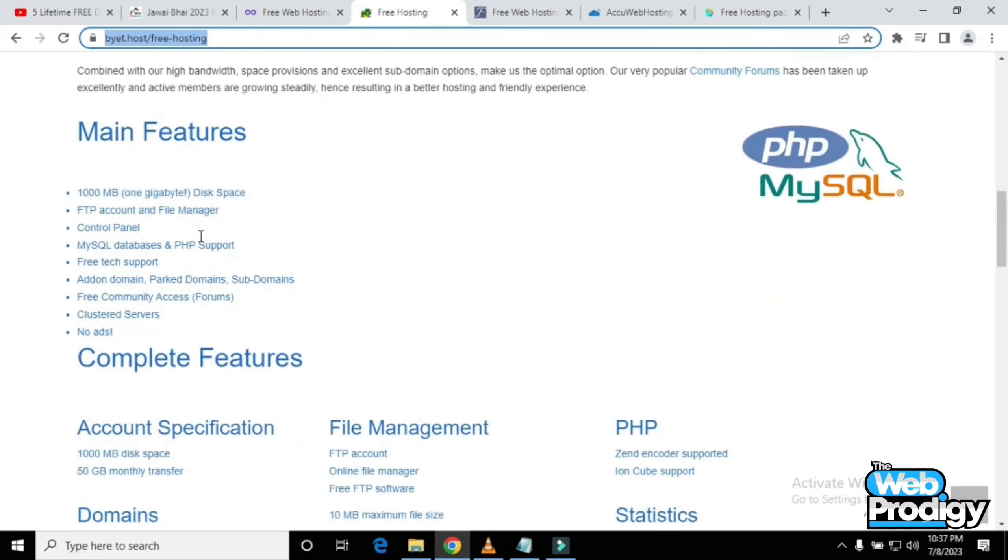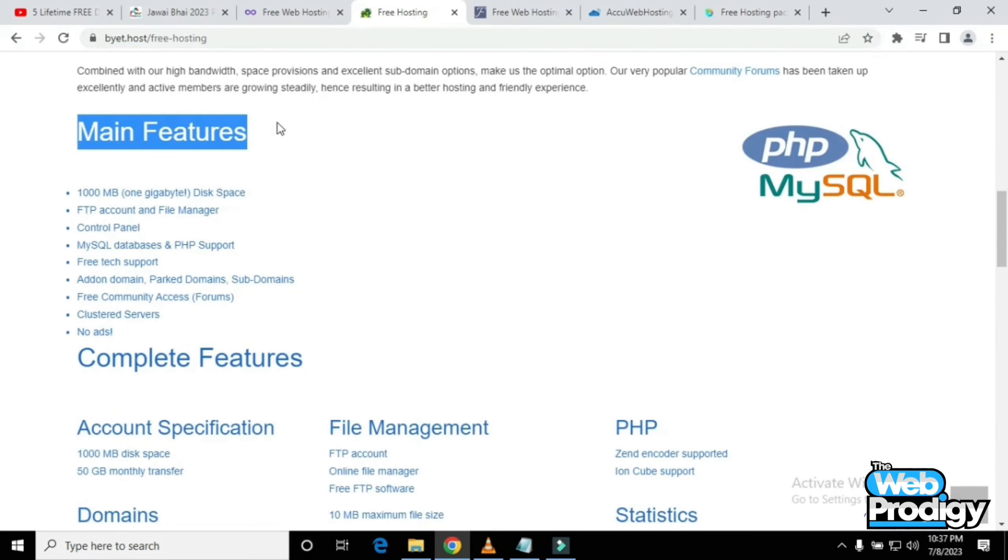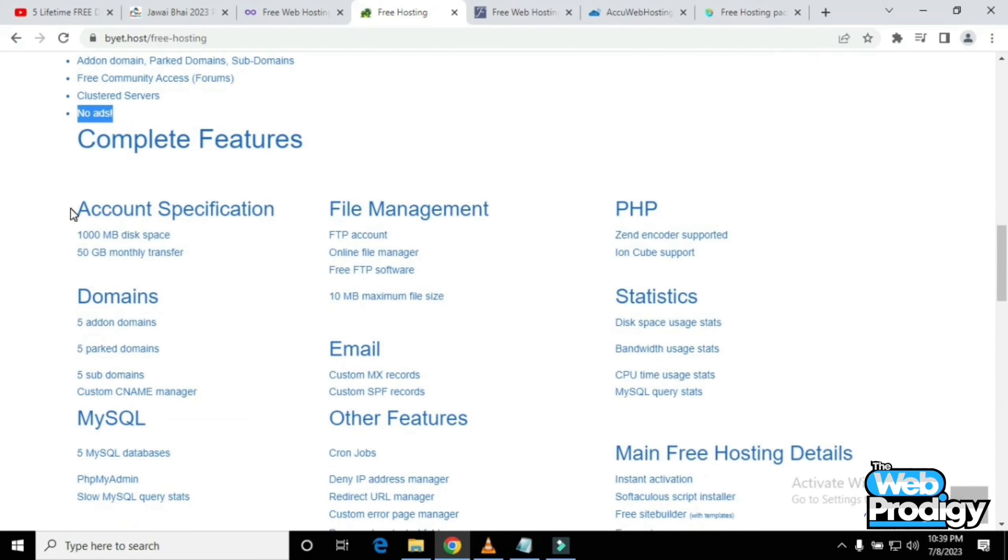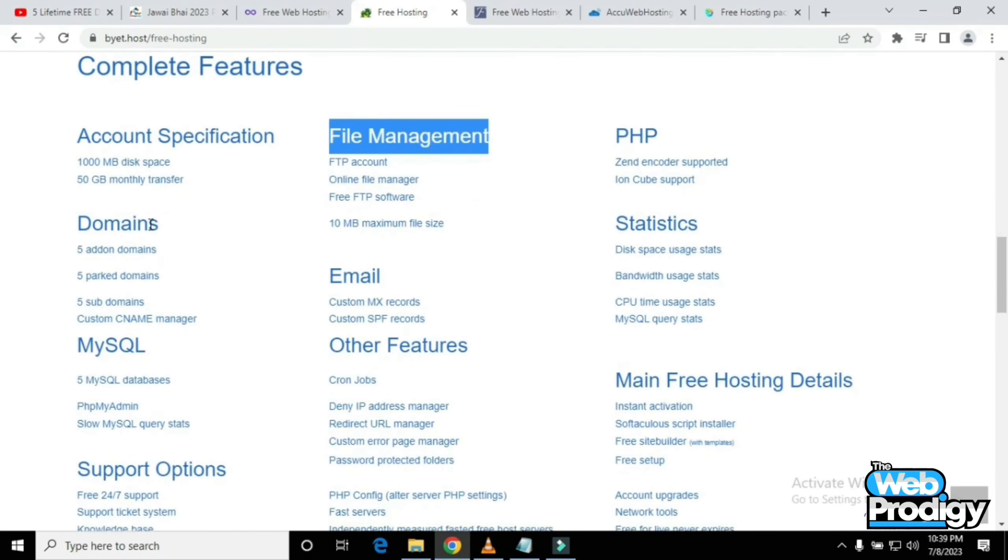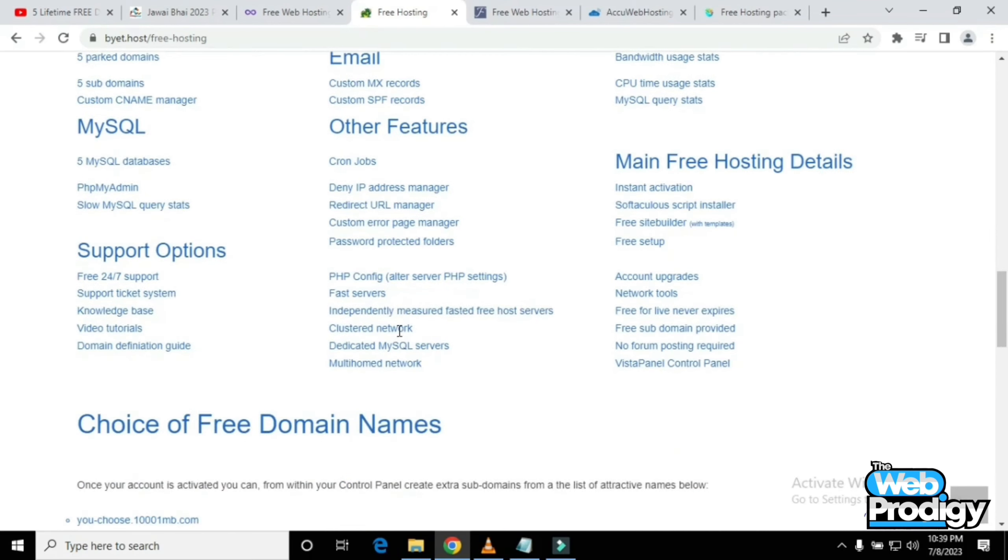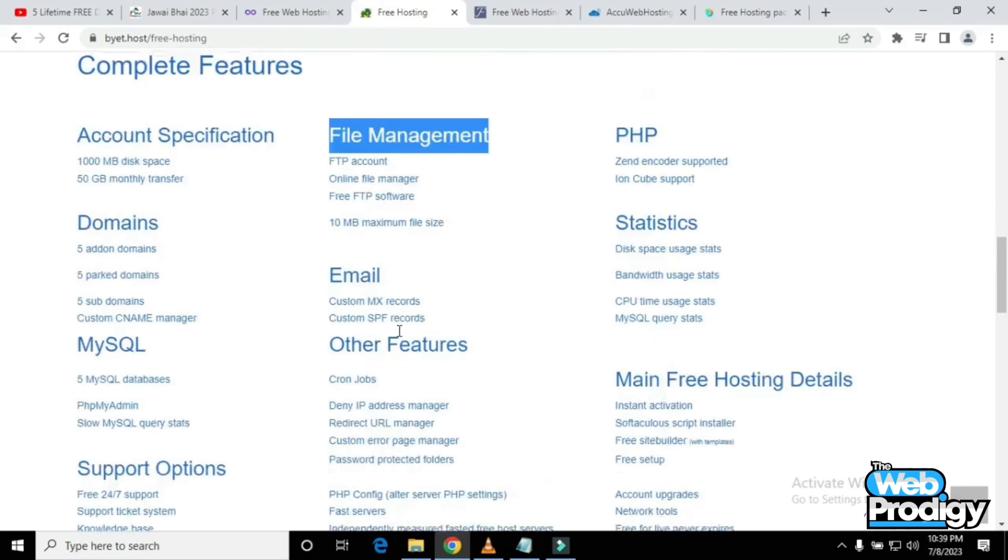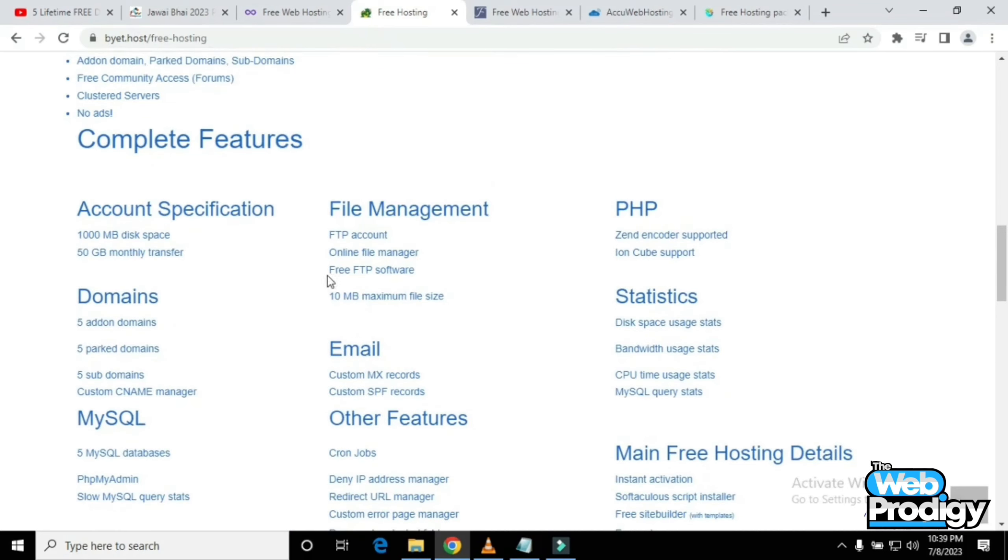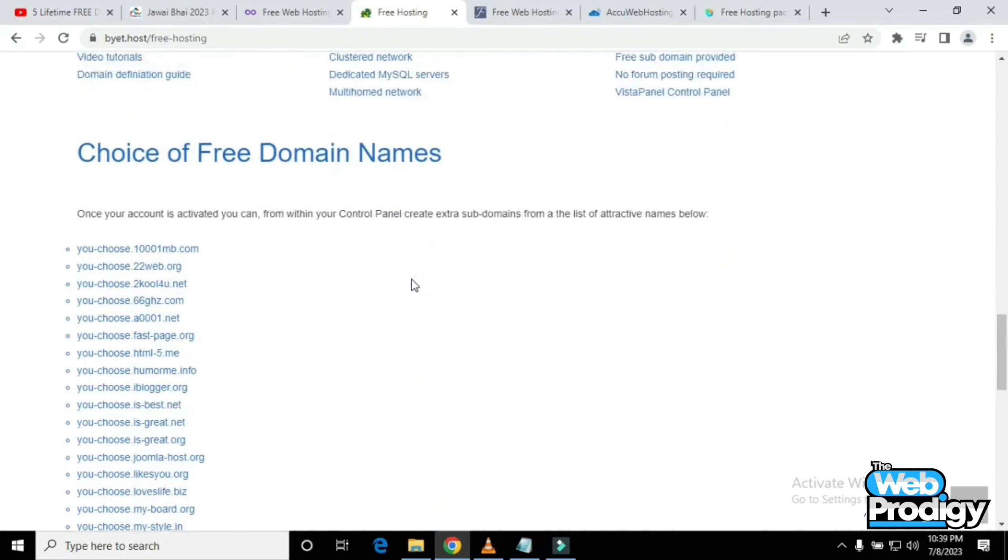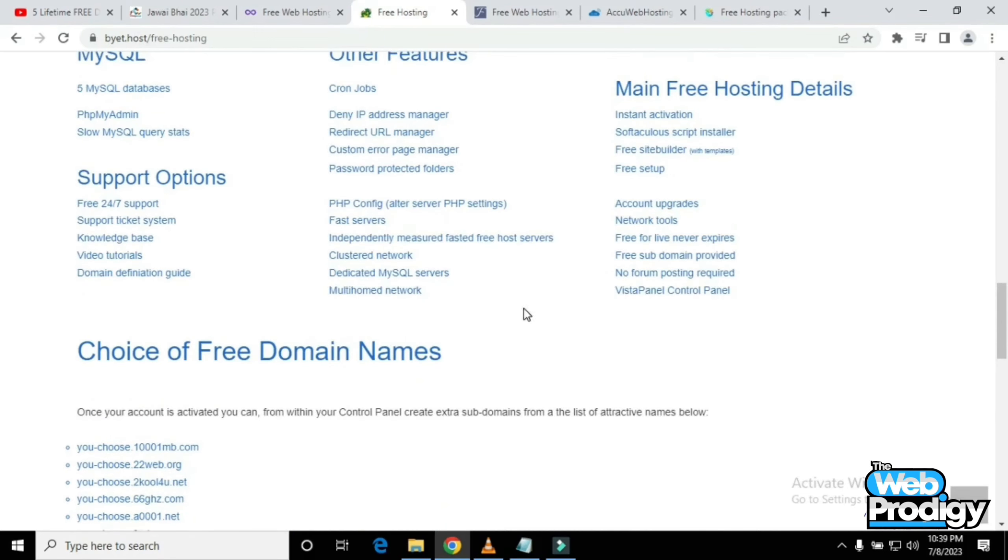You'll get free hosting plan with all information written below. After this, you'll get main features and complete features which include account specialization, file management, PHP domains, statistics, emails, other features, MySQL, and much more.